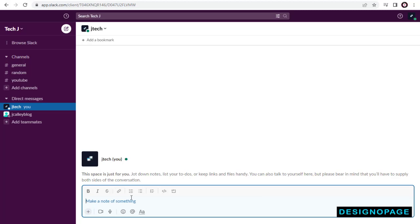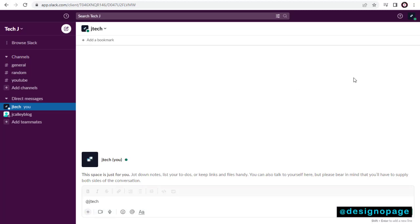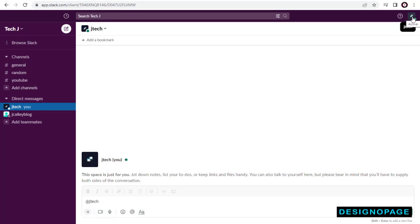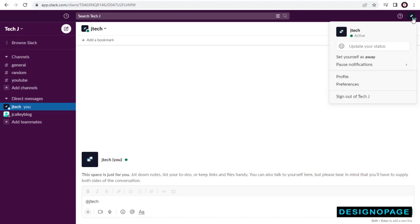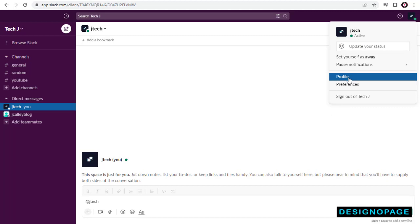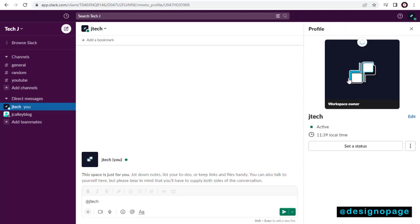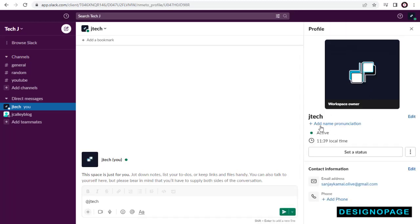We need to click this profile icon on the right side top on the page. Next, we need to click this profile tab from this list of options. Then we can click this edit link.